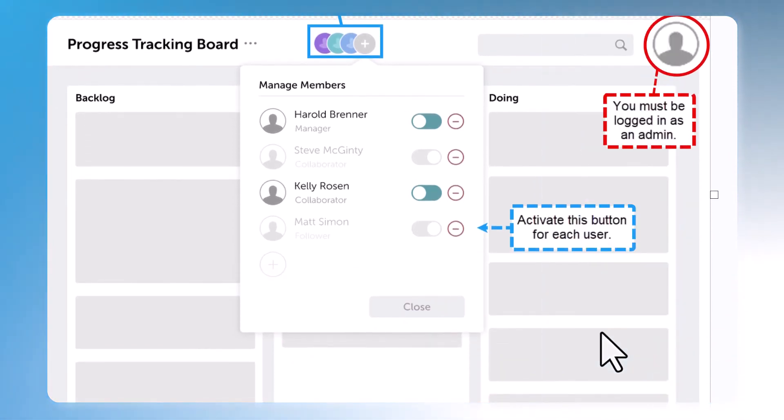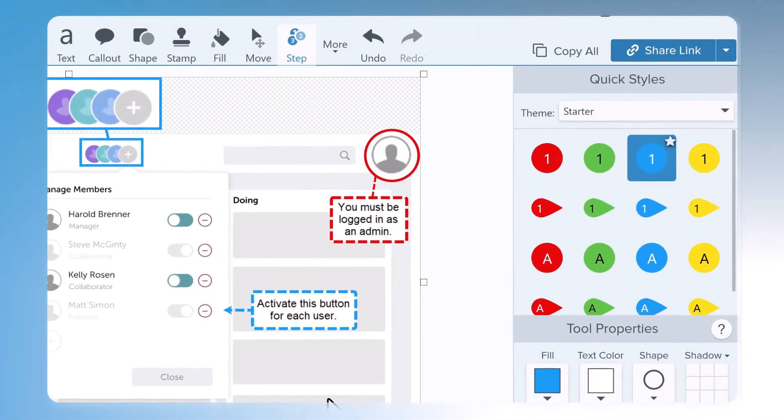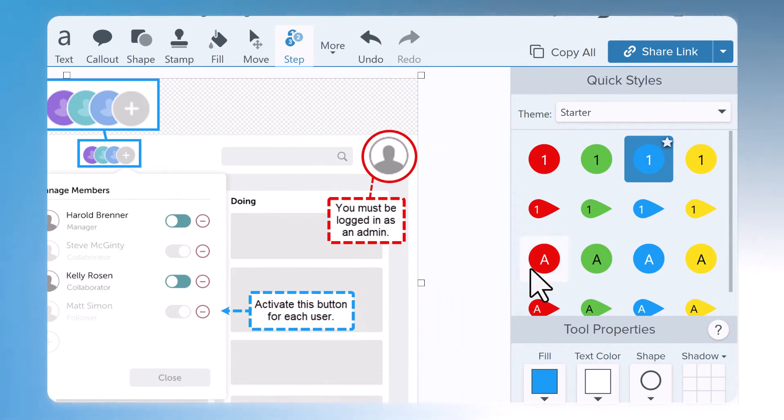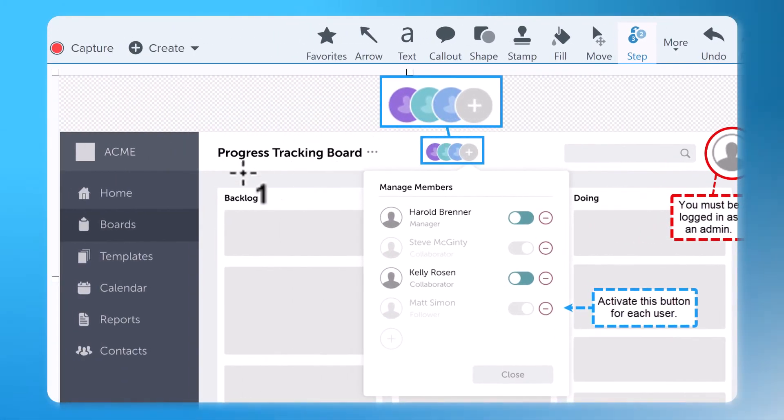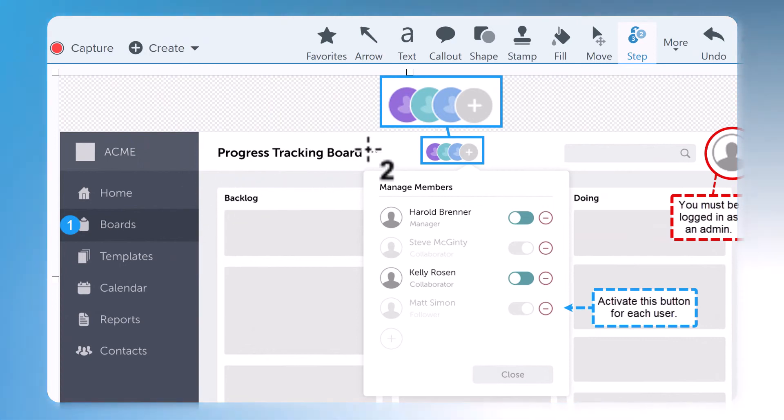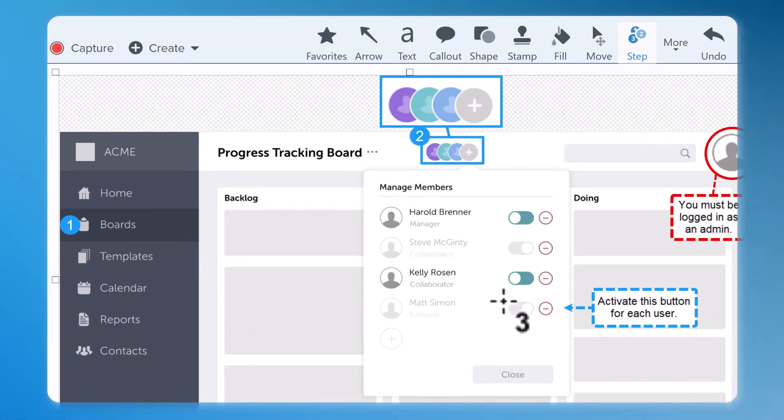I'll pick a style in the same color and then I can label the steps with a few simple clicks. Go to Boards, then open the Manage dialog, activate the user and close. One, two, three, four.